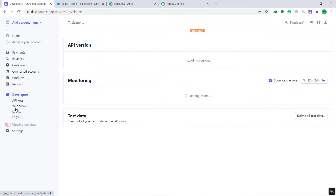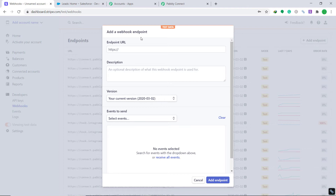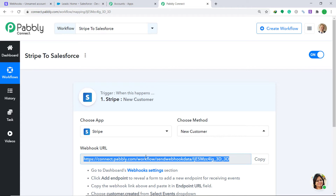At the top right corner you will find an option called Add Endpoint — click it. Here you have a blank field called Endpoint URL. To get the endpoint URL, go to Pably Connect and copy the webhook URL shown there.